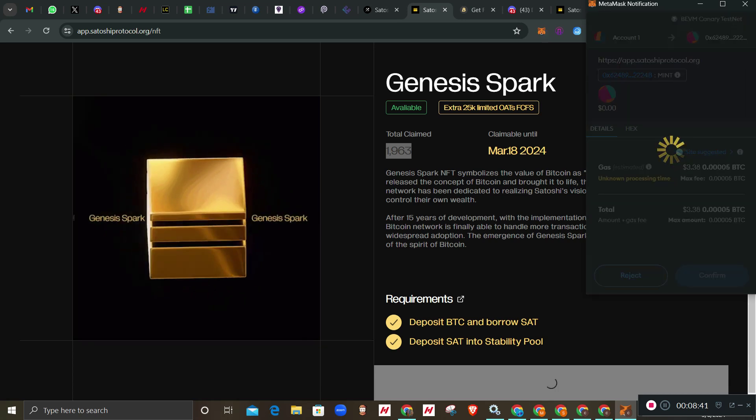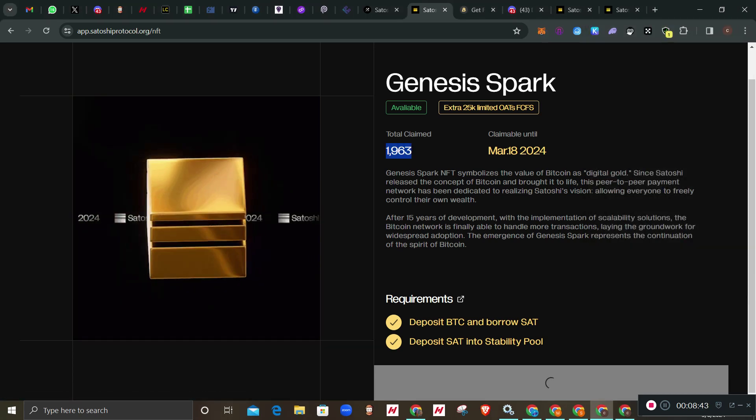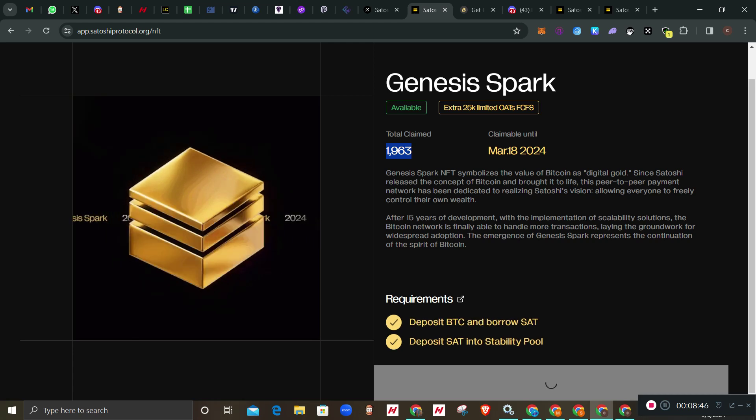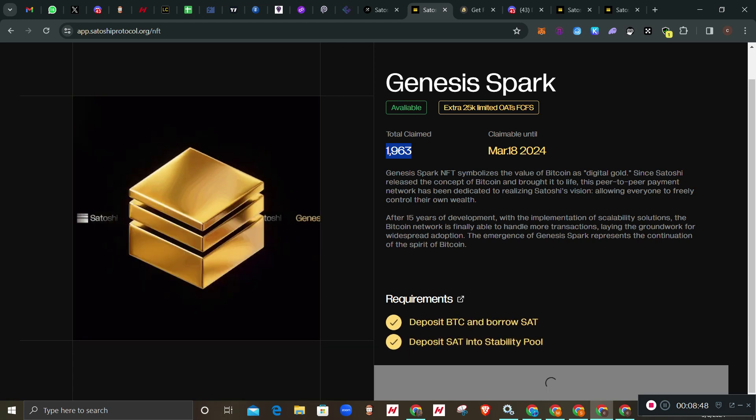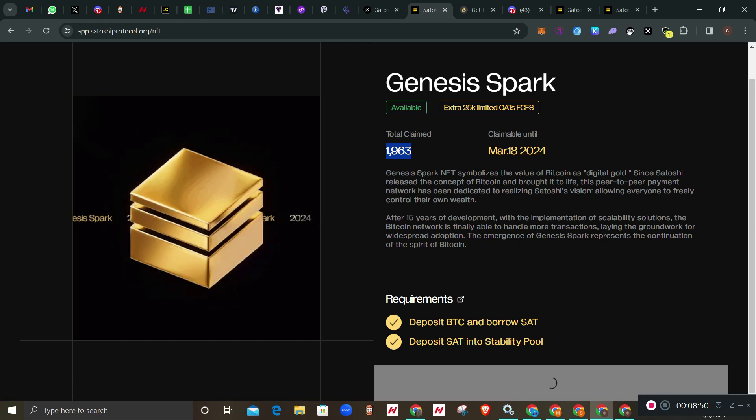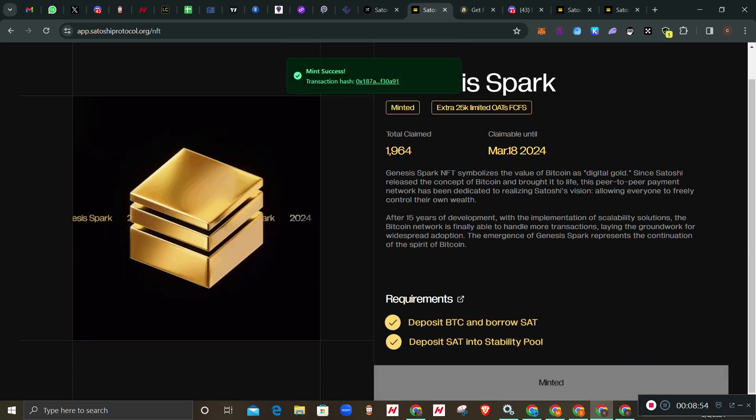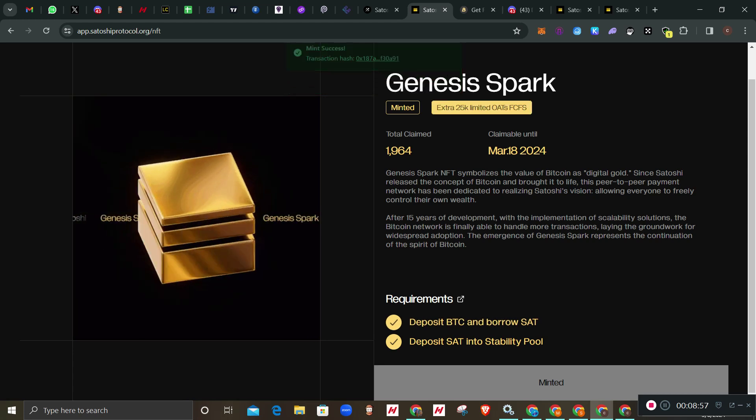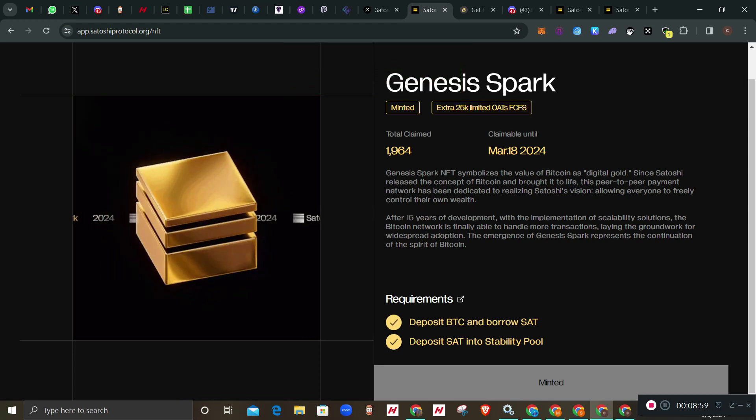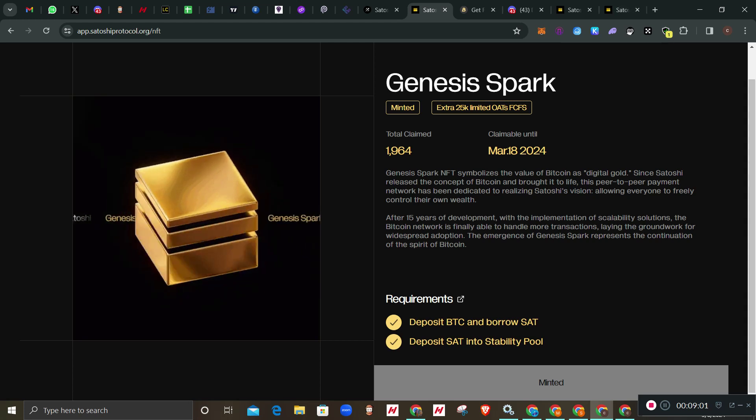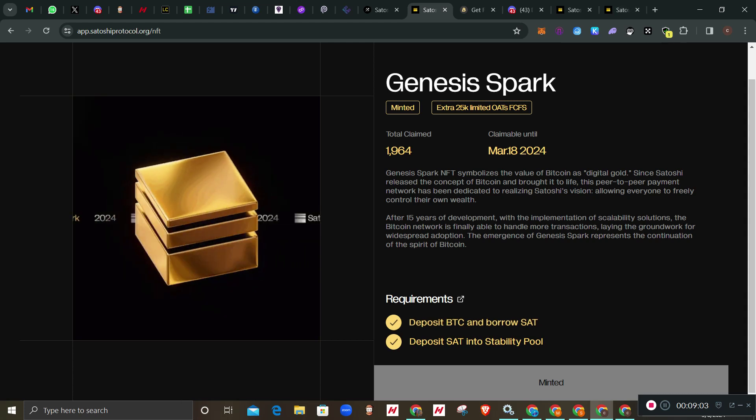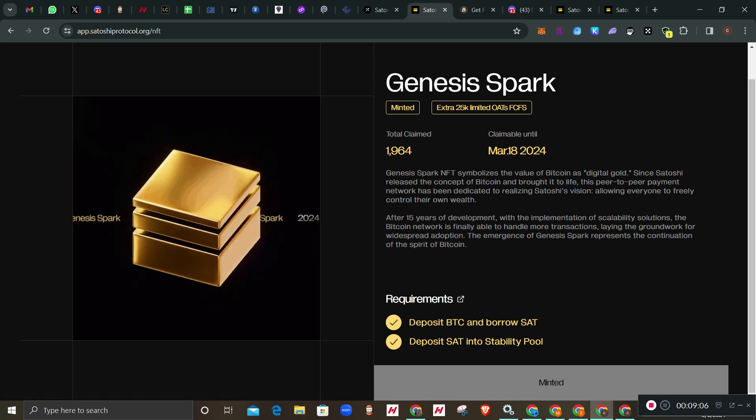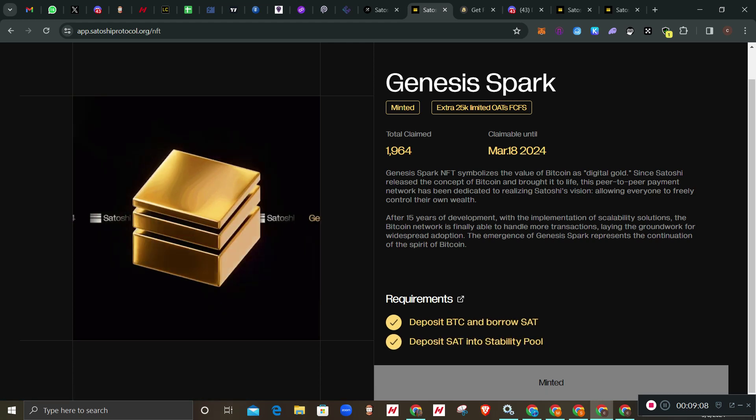Boom. We have successfully minted this NFT, this Genesis Spark NFT. It's now in your wallet. Here we say congratulations.